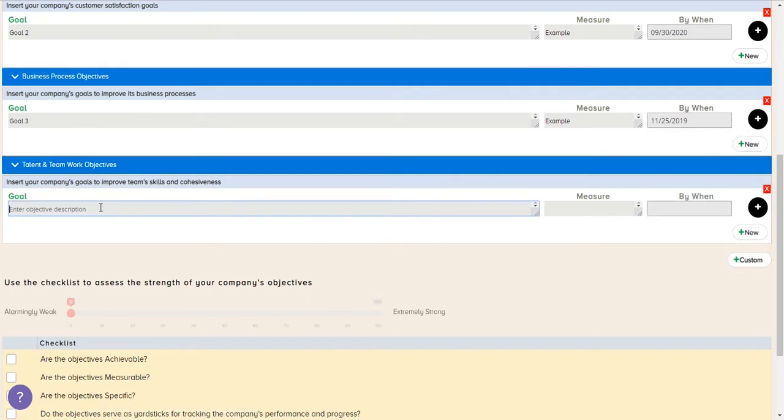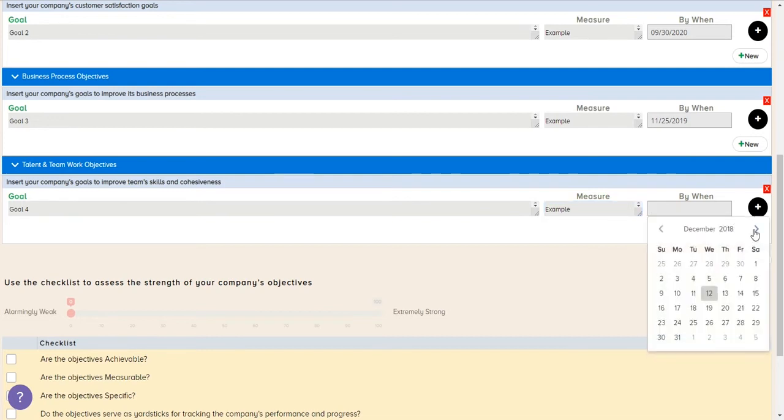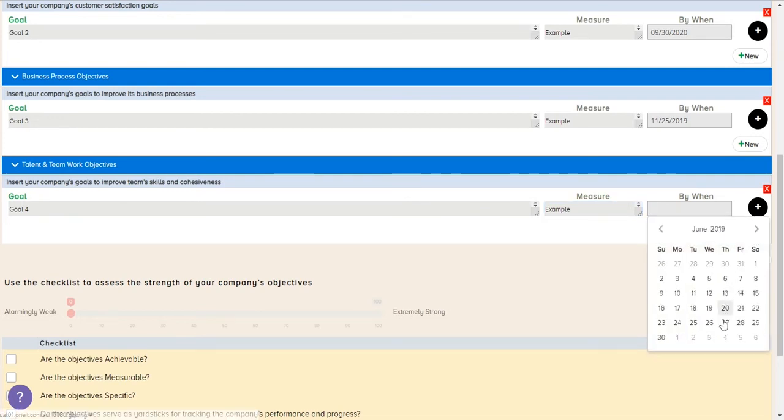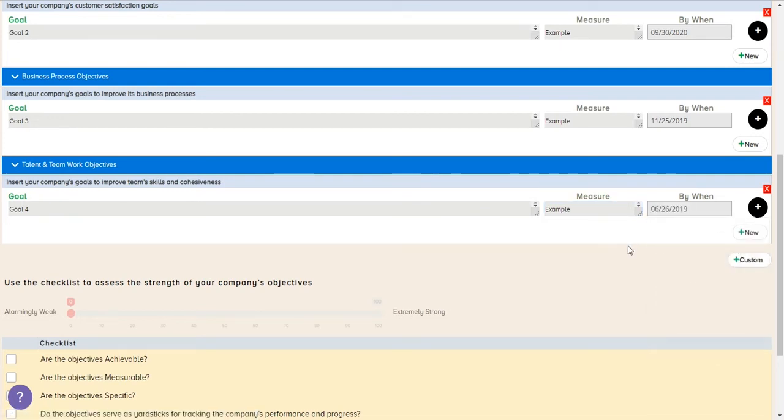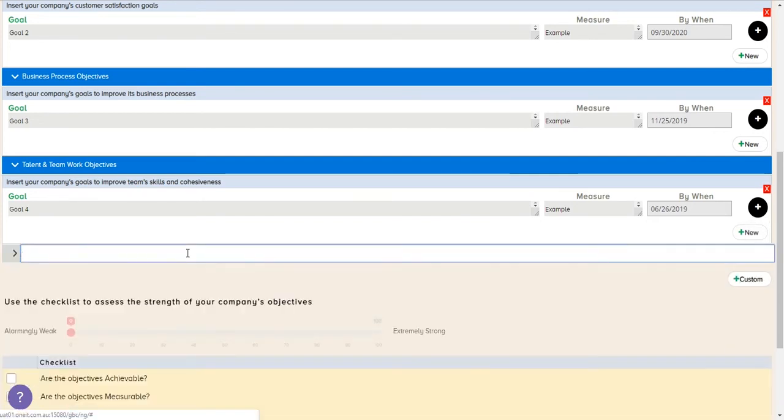Next, business process. What process objectives do you want to put in? We entered one as goal three there you can see. And the last category here is talent and team. So every strategic plan needs to have some information around how you're going to build your team, how you're going to educate your team, what the objectives are to grow and improve your team.